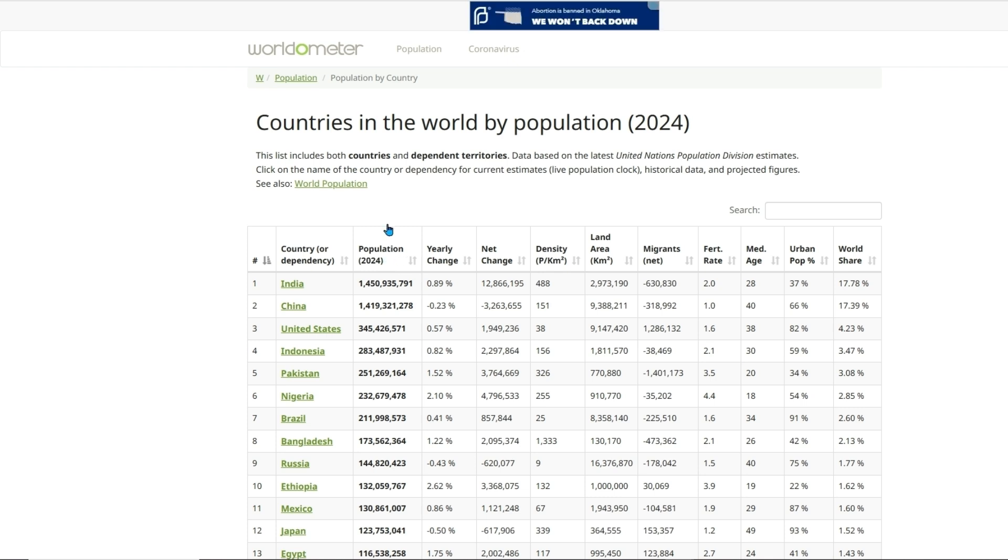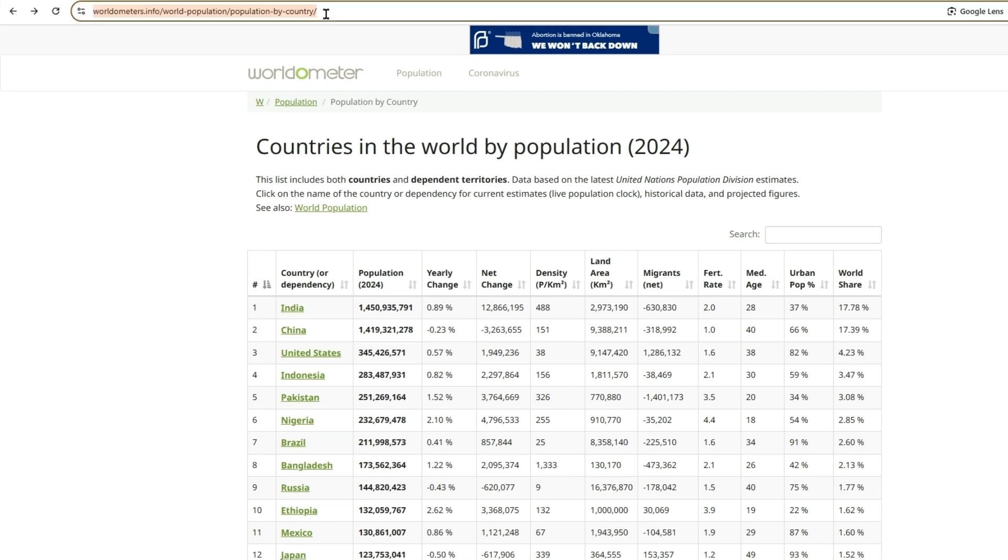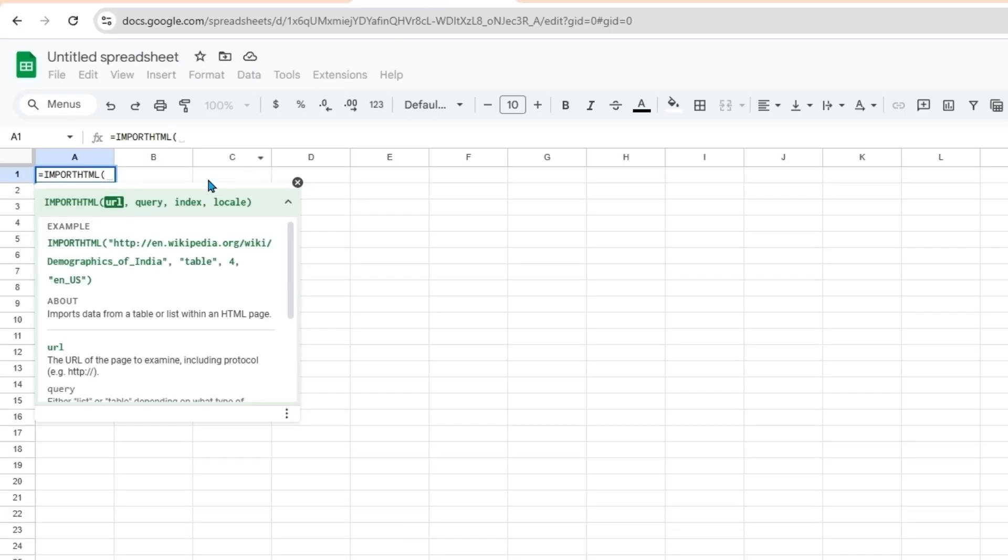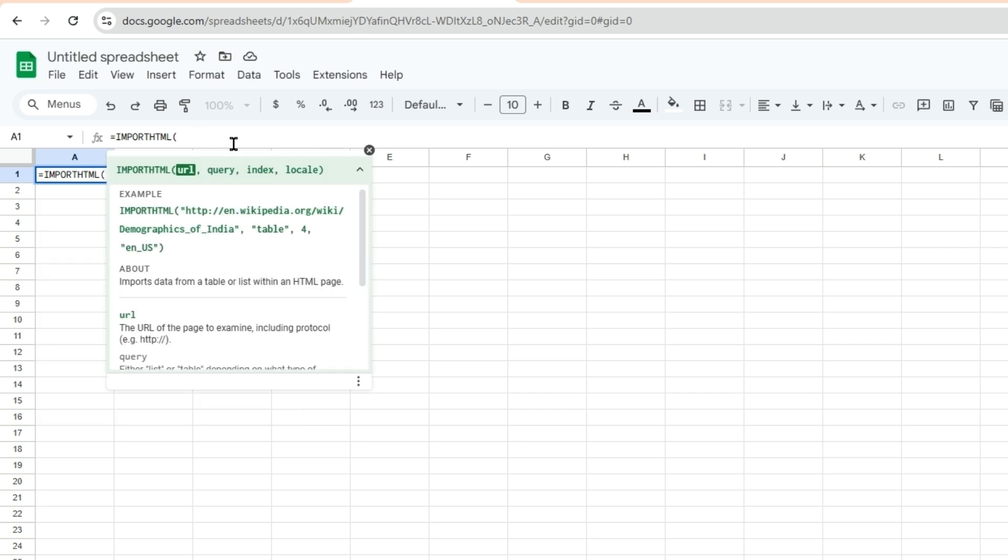What we're going to want to do is copy this URL here, go back to our spreadsheet, and then we'll need this to be in double quotations, the URL. So we can follow along.